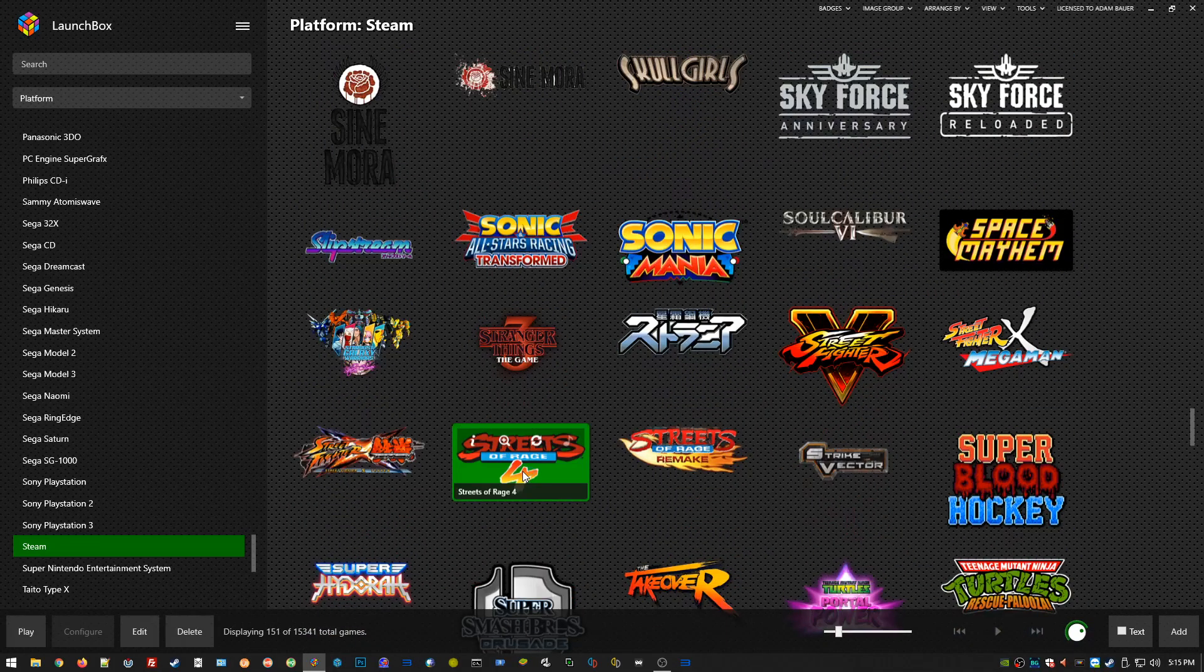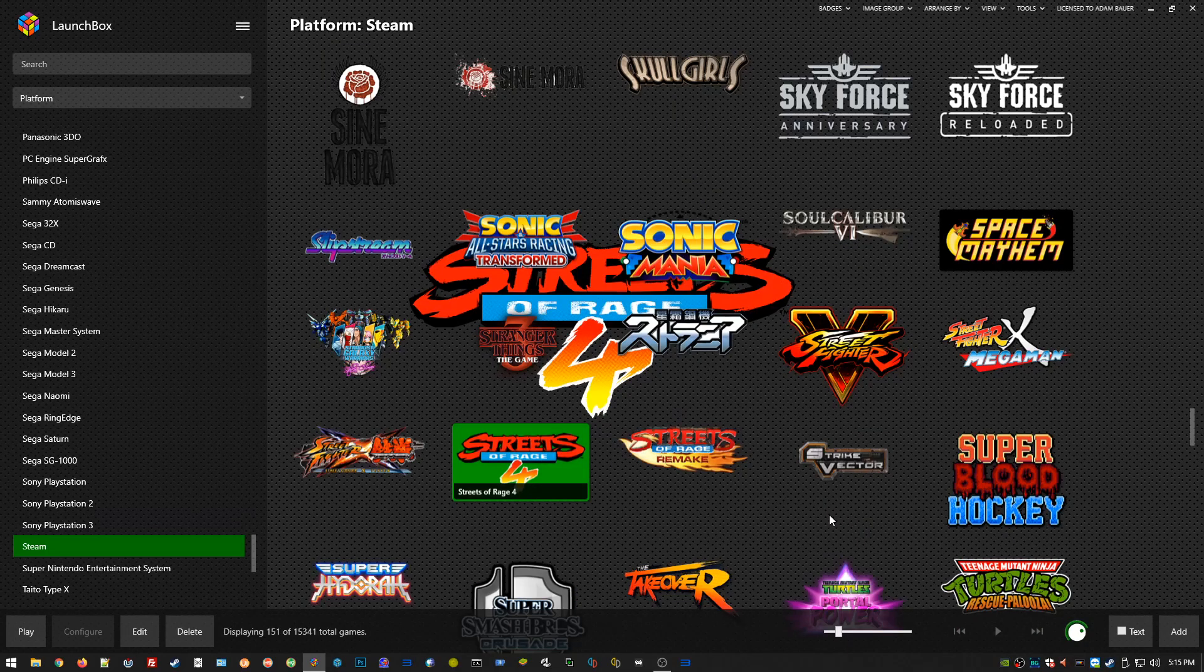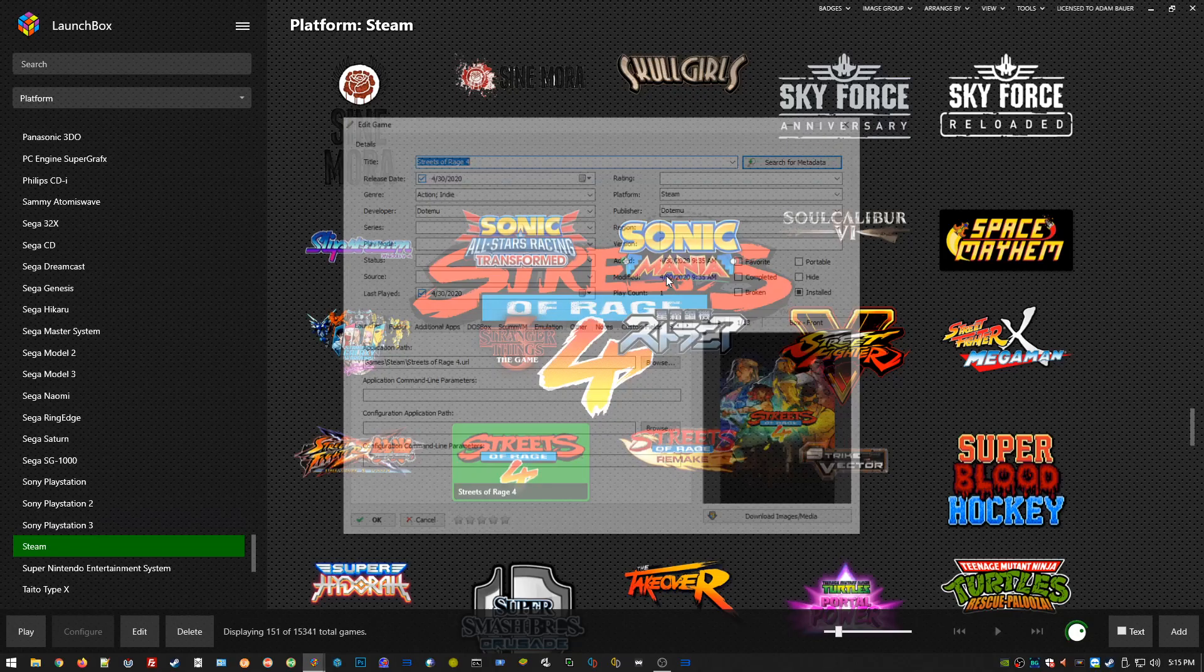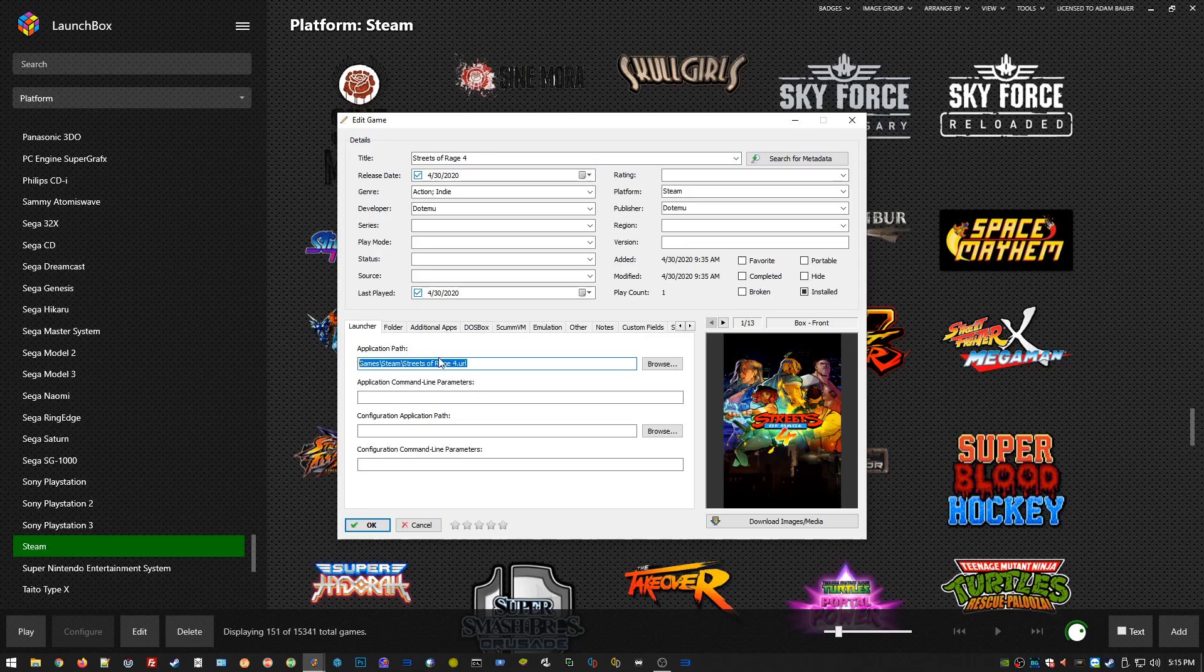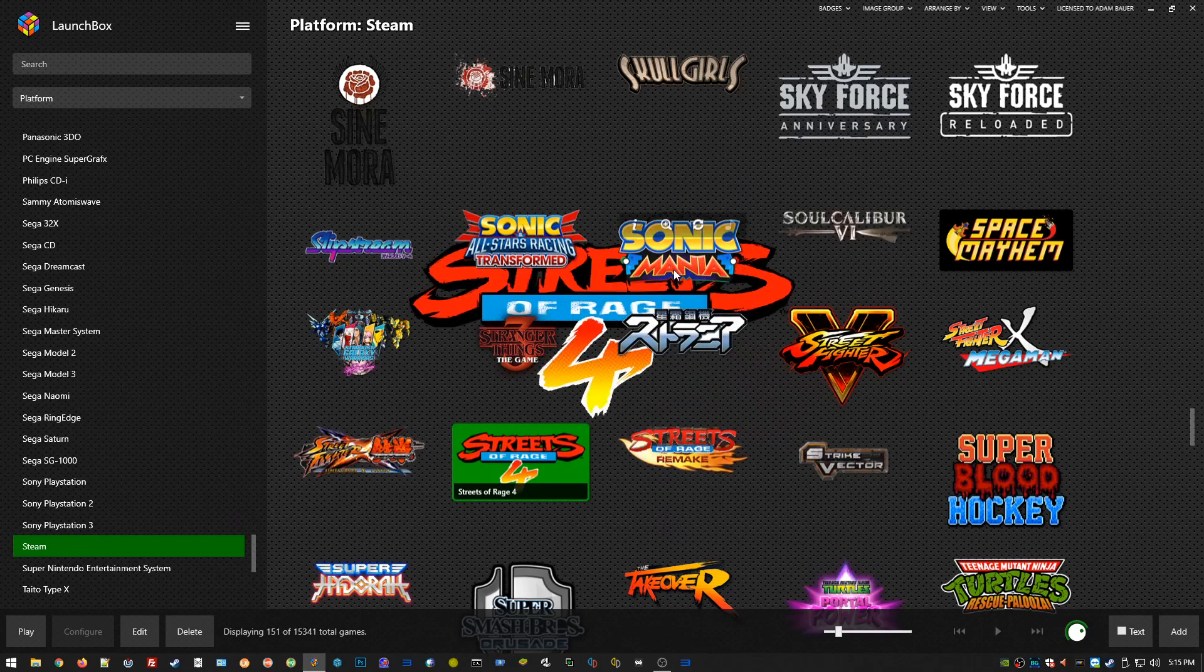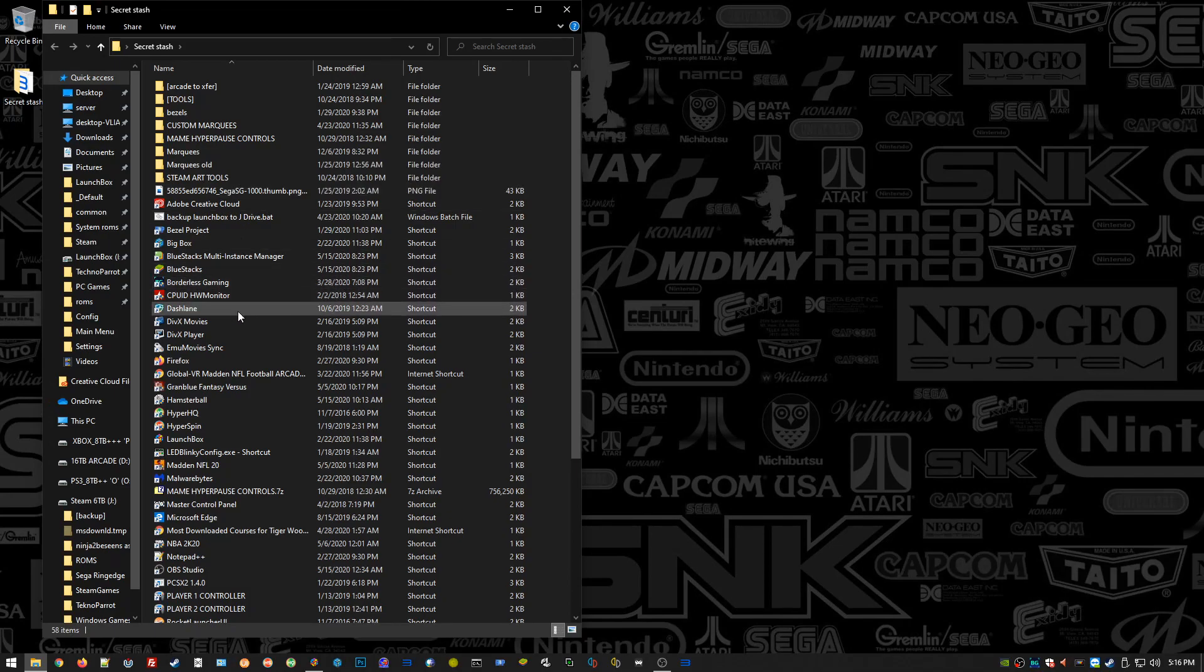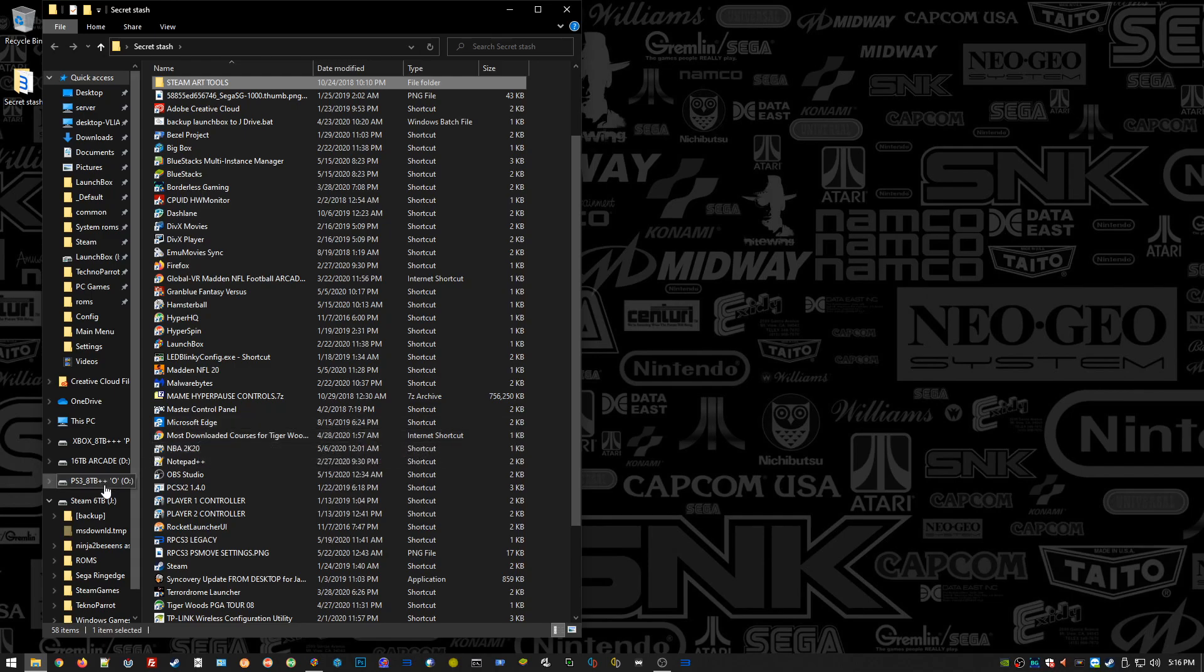I want to show you how LaunchBox actually handles Steam titles. We go here and edit, and the application path is just the URL. That's just the desktop shortcut. All I do for LaunchBox is I take my desktop shortcuts and I place them in a folder so they're not cluttering up my desktop, but I do still have them saved. I actually save them in the LaunchBox directory.